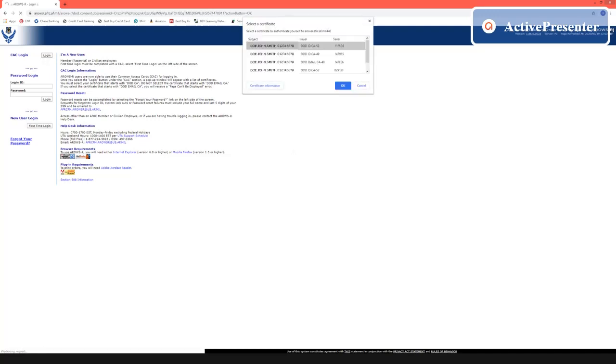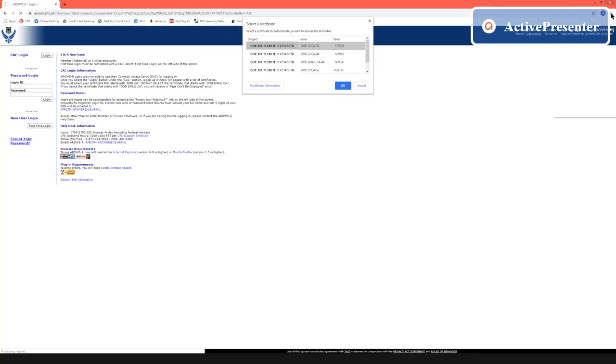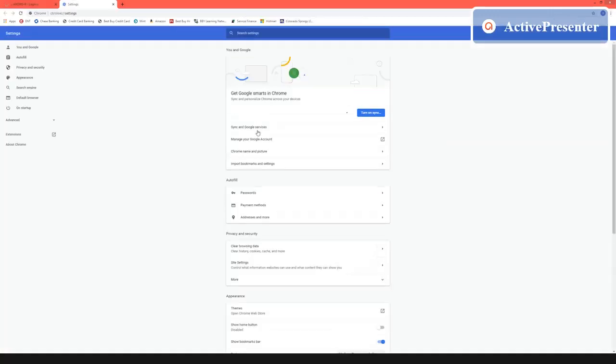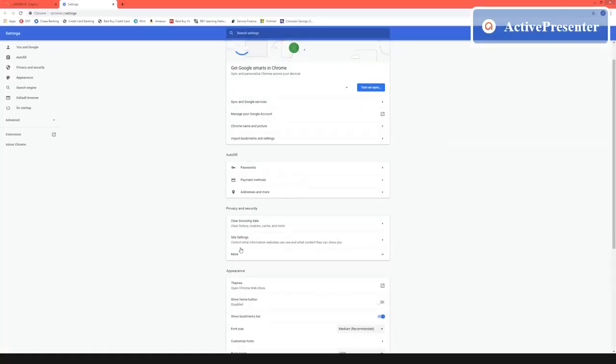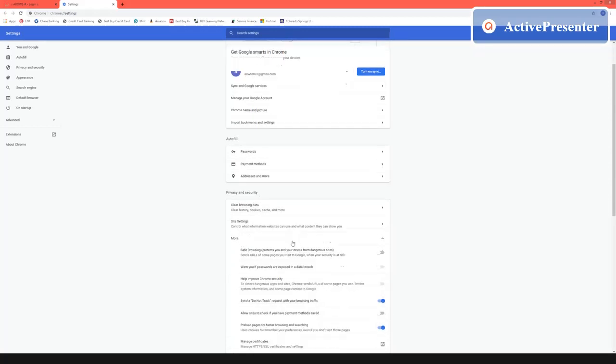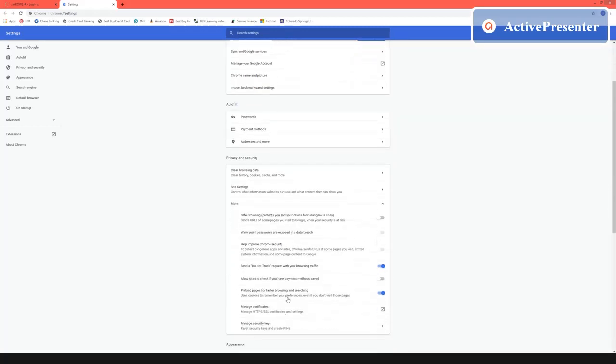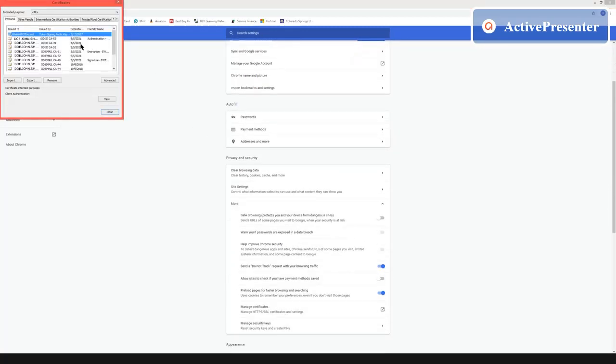Now you see a bunch of certs here and you may not know which one you need to use. So a quick way that you can check this is going over to right here to the settings. You're going to go down to privacy and security, hit more, and you're going to click on manage certificates and you're going to see a list of all your certificates that you have here.